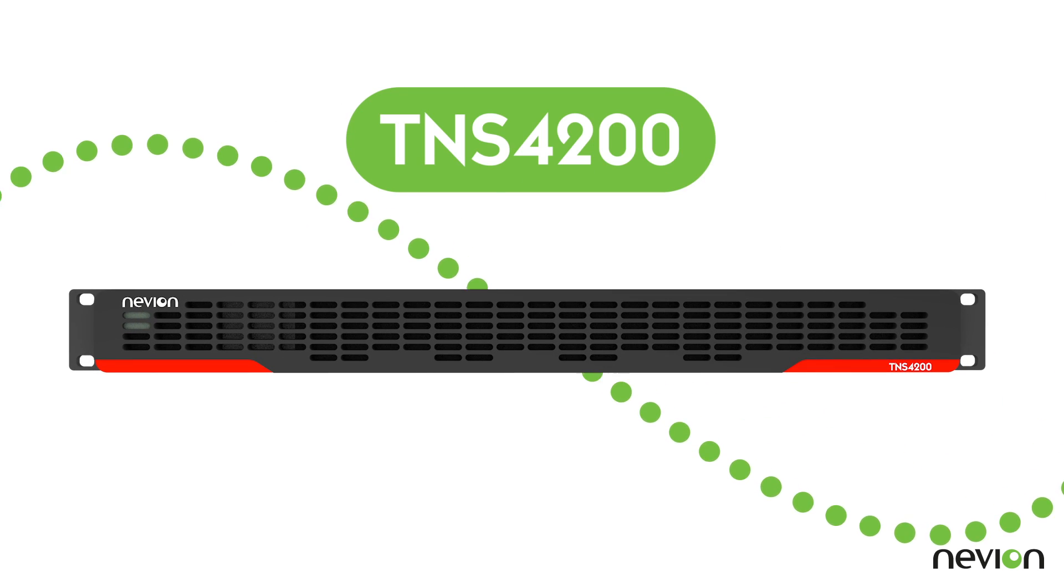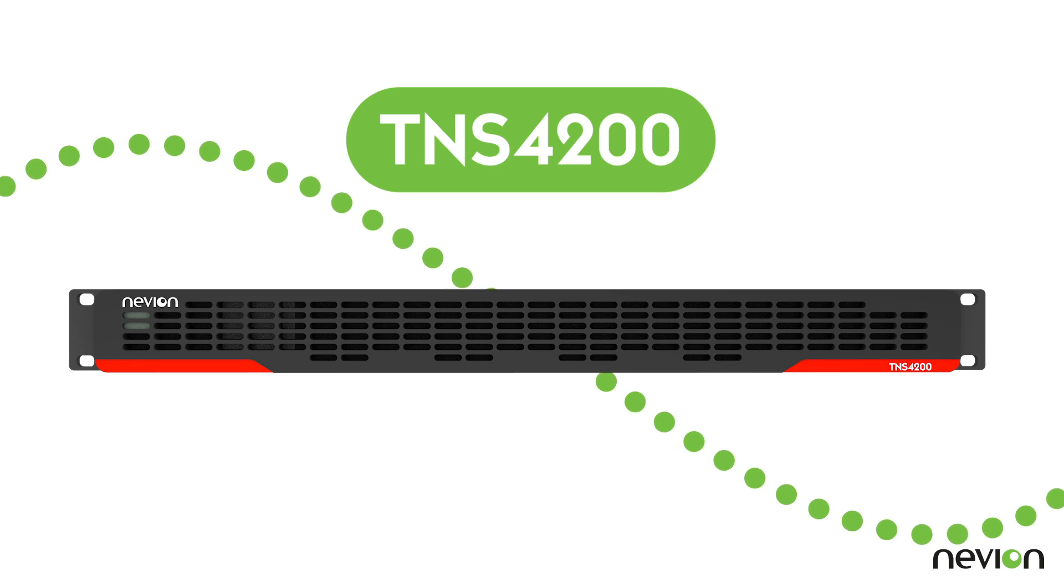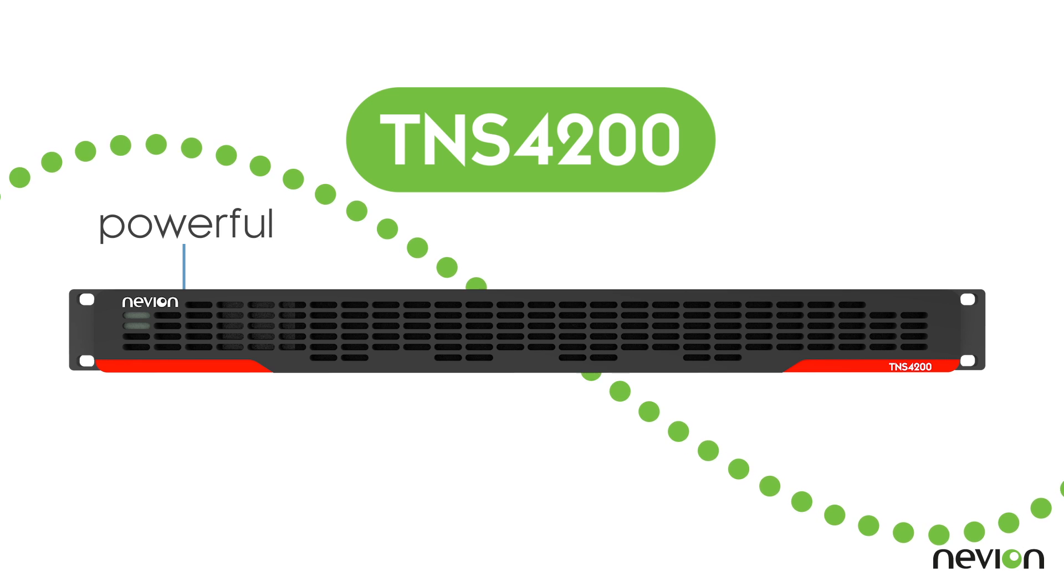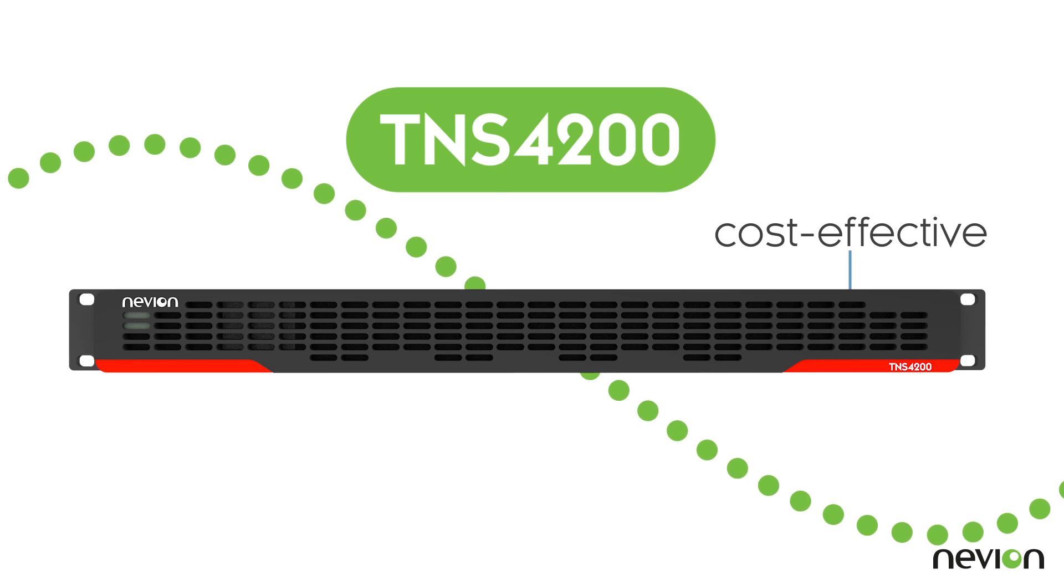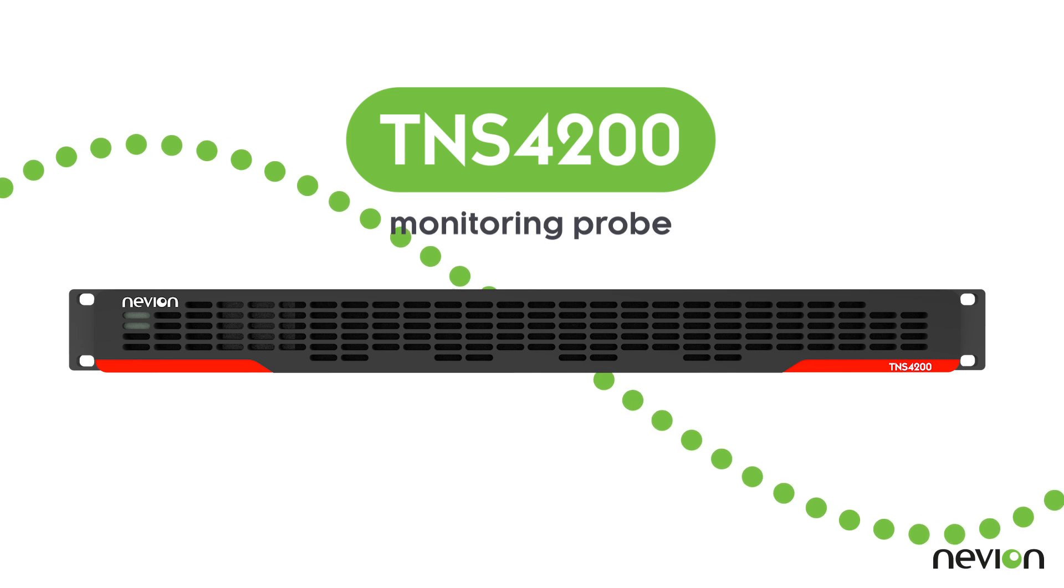Neveon's TNS4200 is the most powerful, versatile, and cost-effective monitoring probe of its kind.